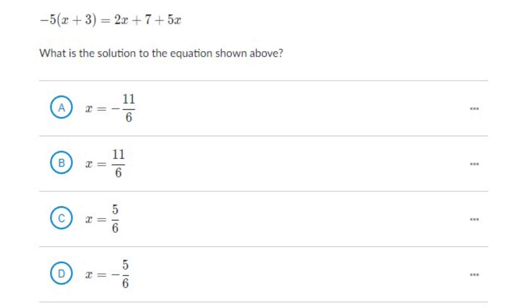Now let's go to another question. The next question goes like this: minus 5 times (X plus 3) equals 2X plus 7 plus 5X. The solution options are given below and only one of them is correct. We need to find the solution of the given equation.